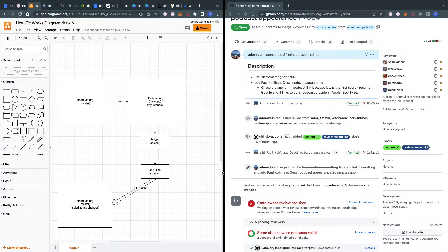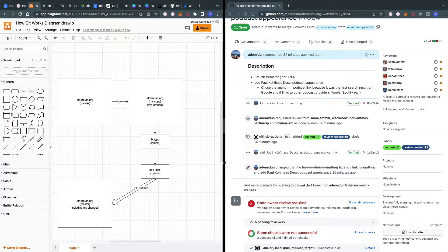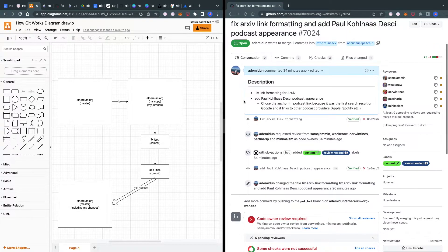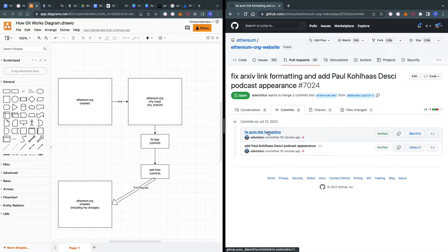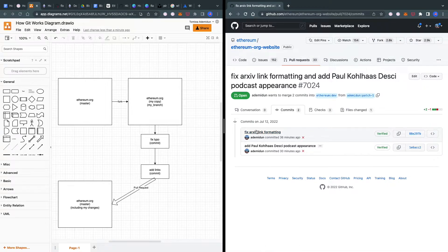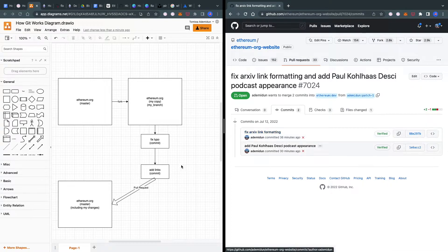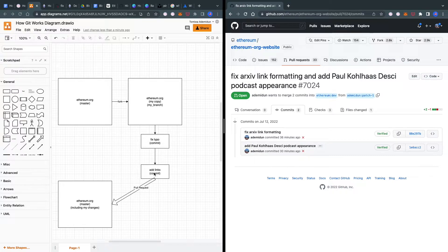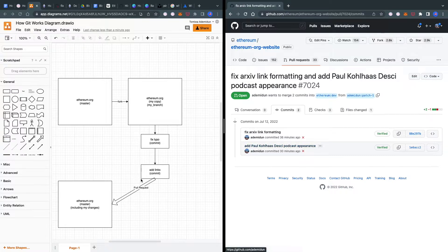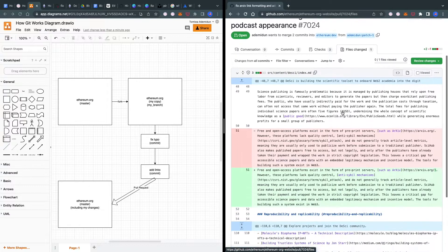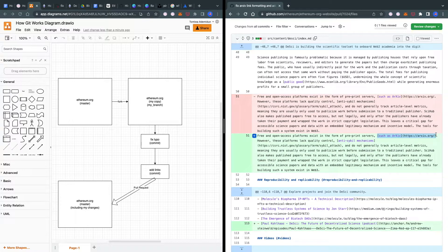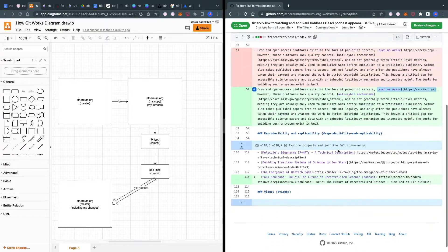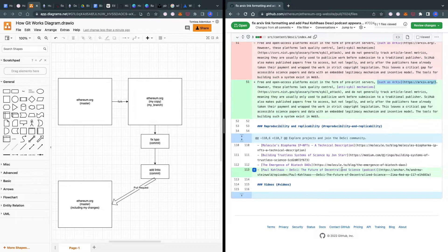To make it more concrete, here's the pull request we just made. We made two commits: the first fixed the link formatting, and the second added a link. These correspond to the two commits shown here—this first change is the first commit, and this is the second commit.